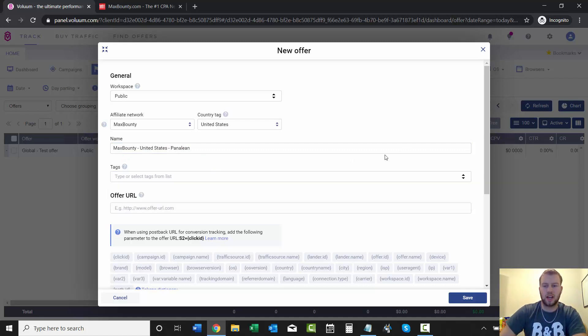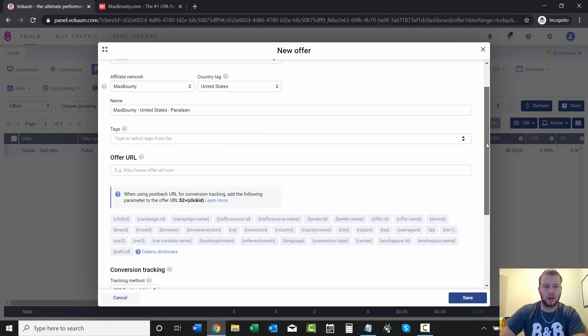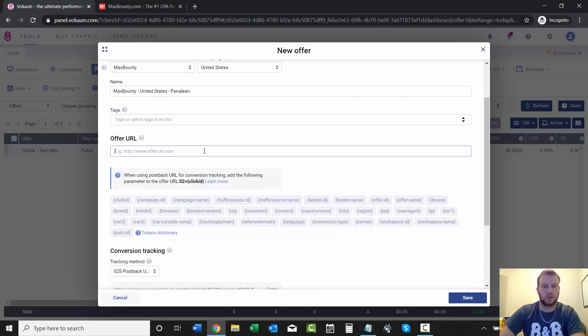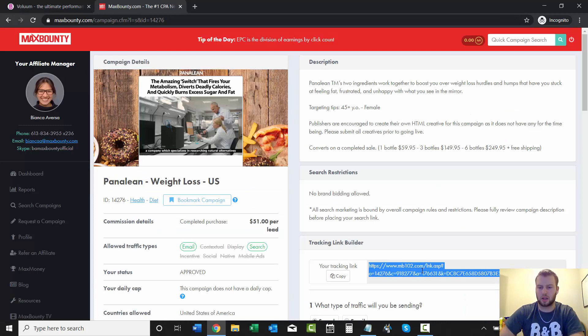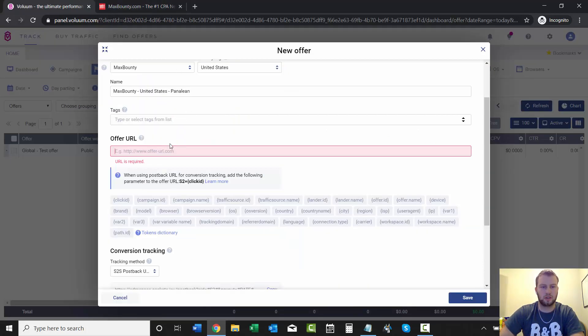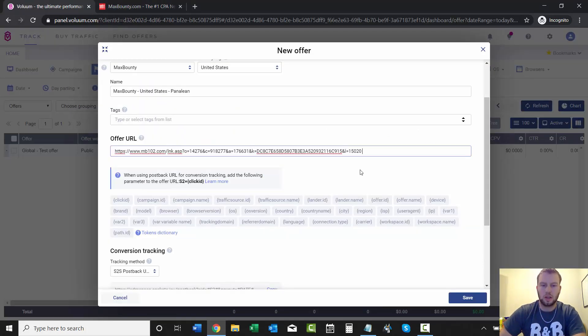What was that called again? You can add tags if you want. I don't really do that, but I think I already copied that here.